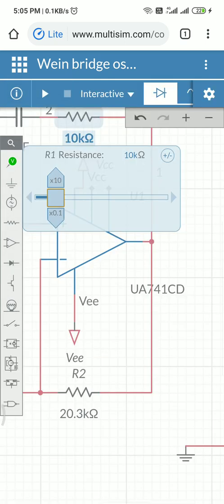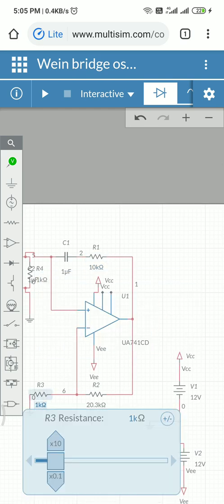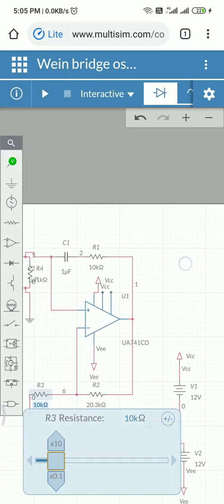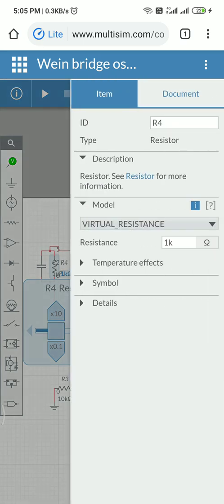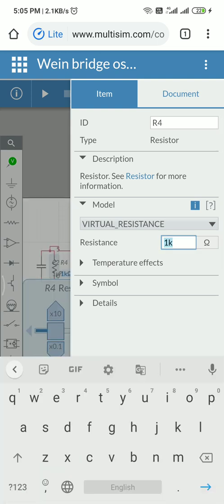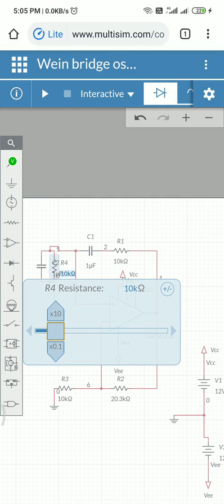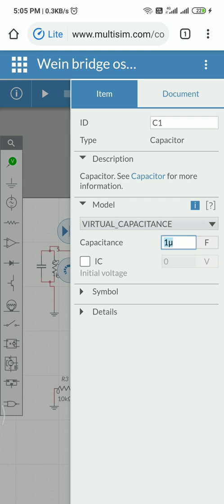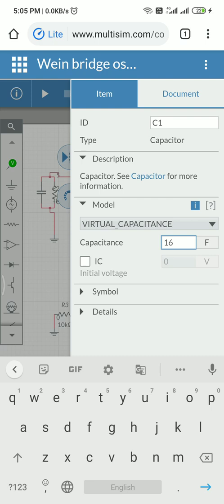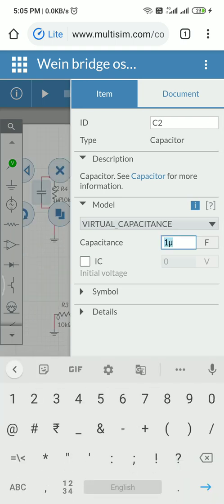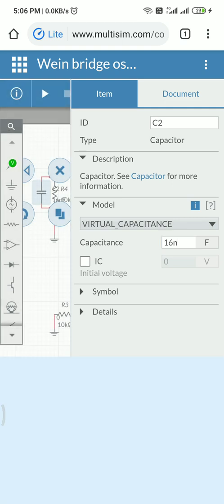10 kilohms — now this will be 10 kilohms. I would like to change this one also to 10 kilohms, so all resistance values are changed to 10 kilohms. And I would like to change the capacitor value here — the capacitor value we can use is 16 nanofarads. In this case also we can use 16 nanofarads.